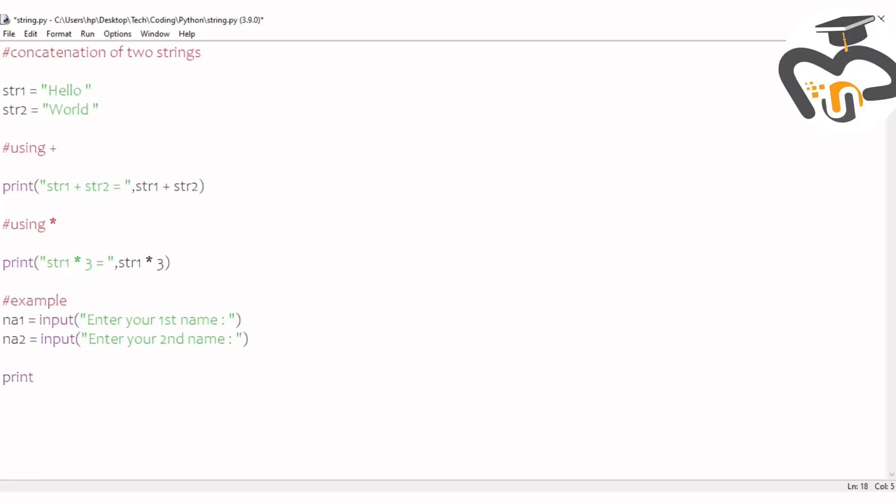This time you just give the print na1 plus na2. We just gave string one plus string two, but here we're just going to give na1 plus na2. It's not important to give the quotation marks because we don't want them to know how we did this.